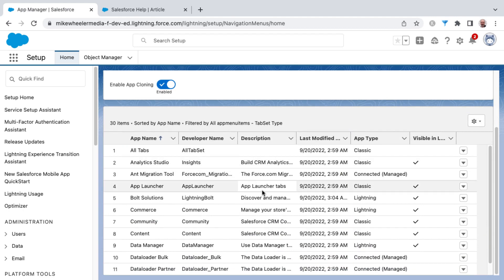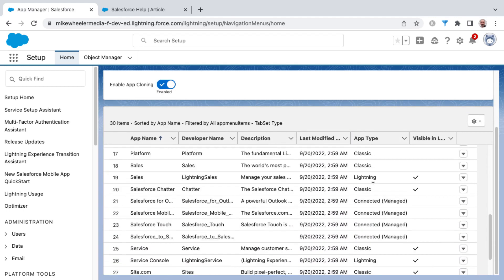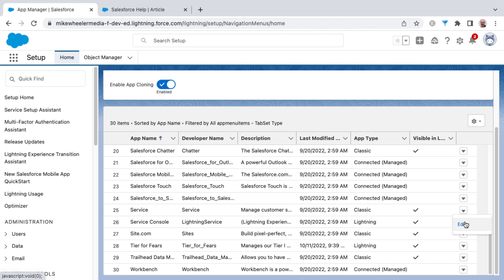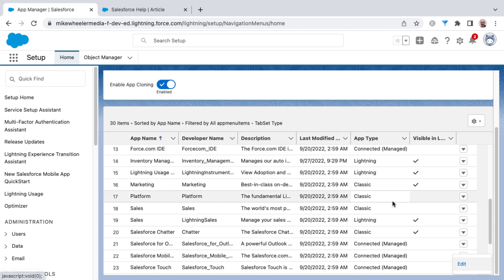Now one note is that these standard applications, such as the Service application, are not clonable. For any of your standard applications, whenever you click the Edit button, it'll only show Edit.